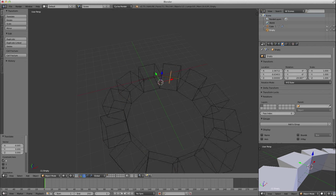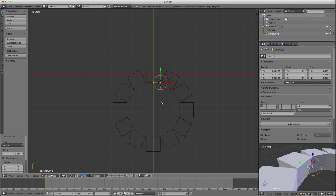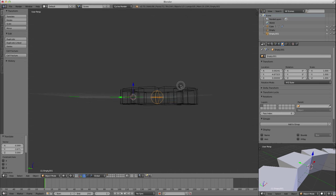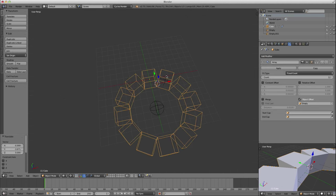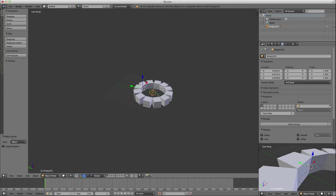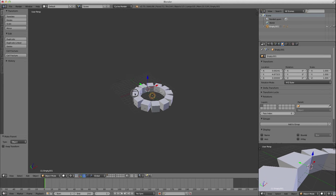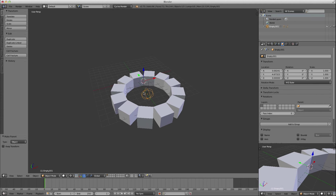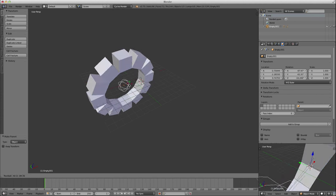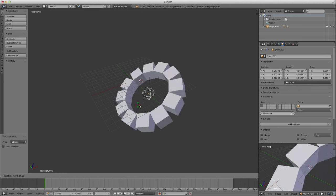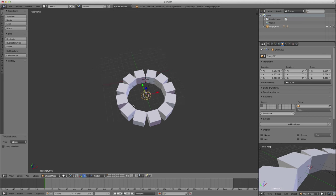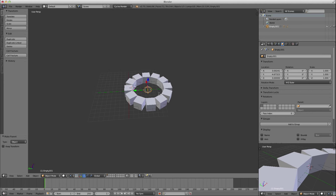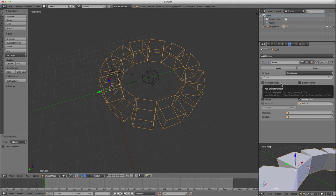And instead of doing that, what I'll do is, top view, I'm going to add another empty. Let's make this one a sphere. And I'm going to move that sphere to the middle of this guy. That looks pretty good.